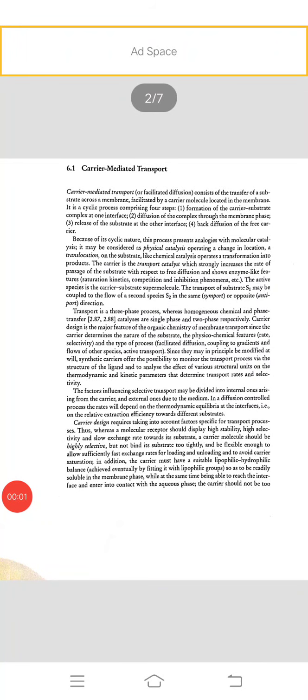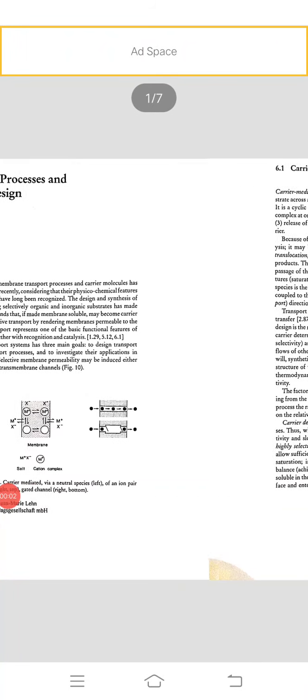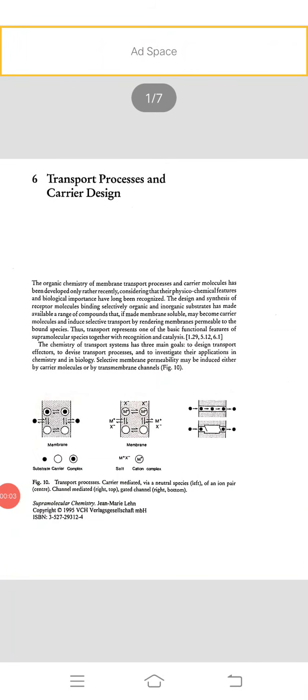Dear students, very good morning to all of you. This is a class for our MSc final year in organic chemistry special. Unit 5, Supramolecular Chemistry. Today we discuss transport processes and carrier design, an important part of supramolecular application concepts of this chemistry.